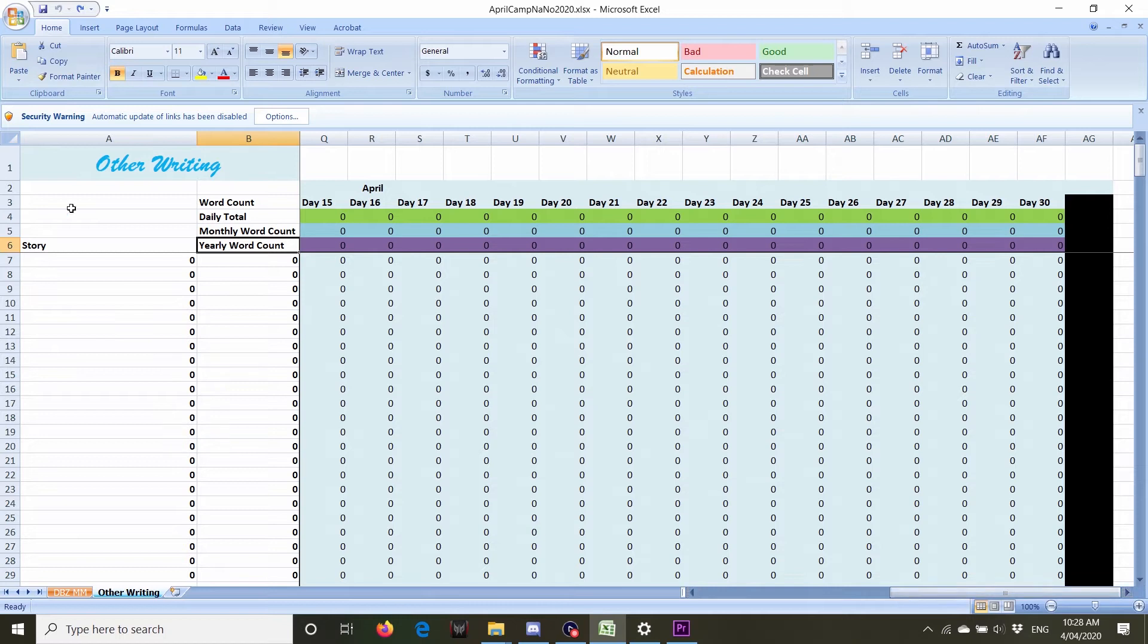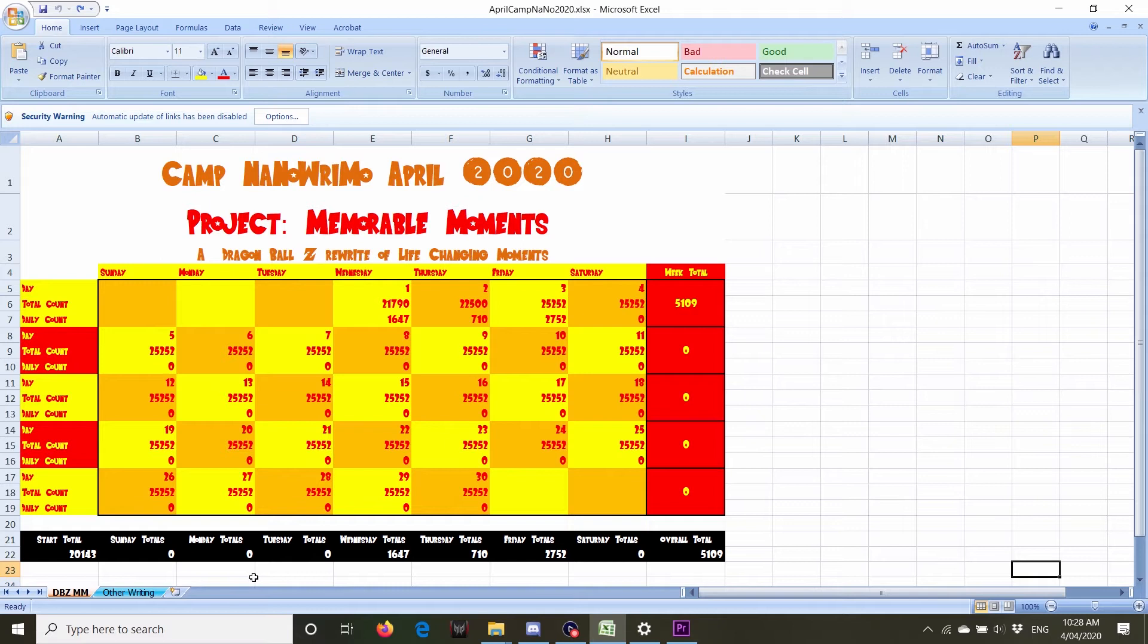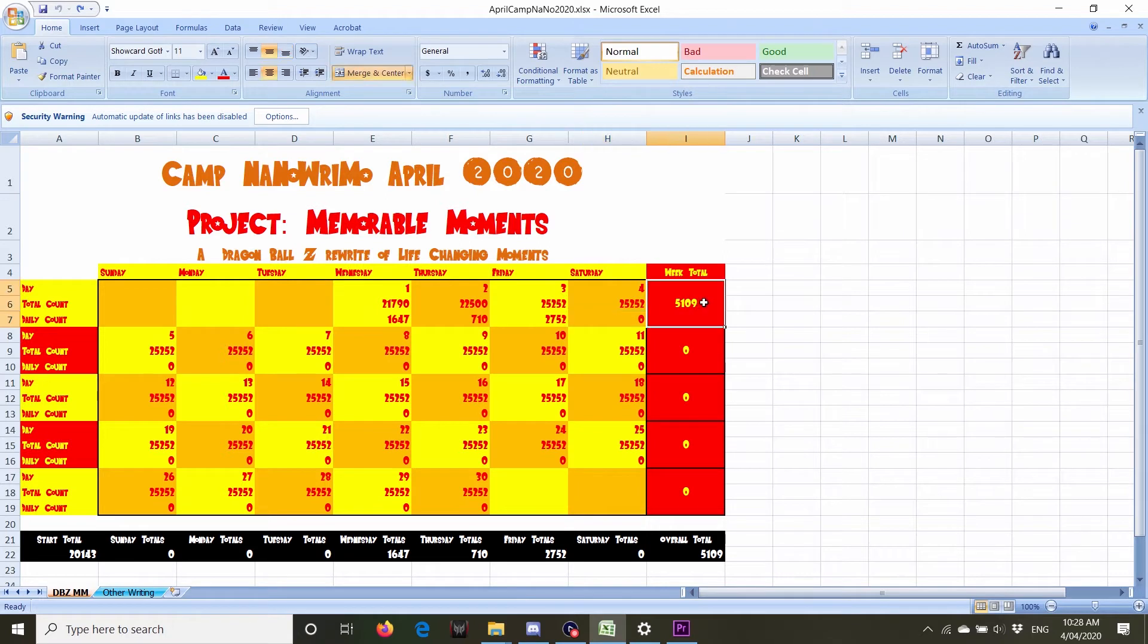But for this nano, this is just if I work on everything else, I have a focus story for this month. So I've made this for my Dragon Ball Z story, Memorable Moments. We're on the fourth at the moment, so I haven't done any writing yet today. I'm at 5,109 so far for the month.